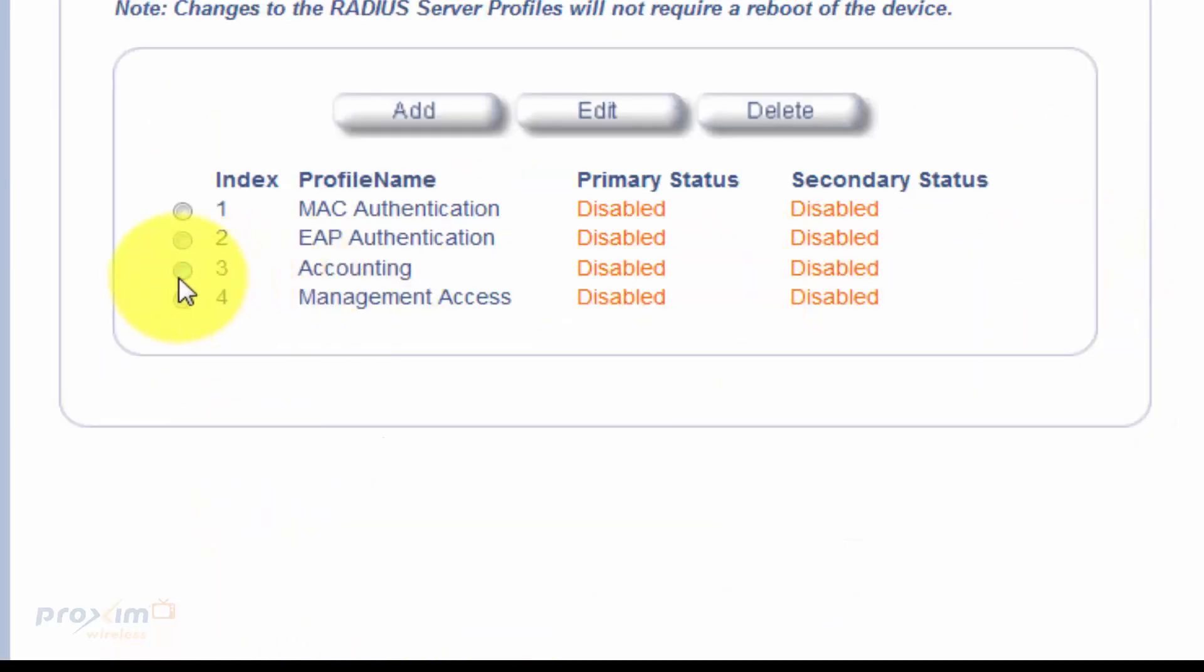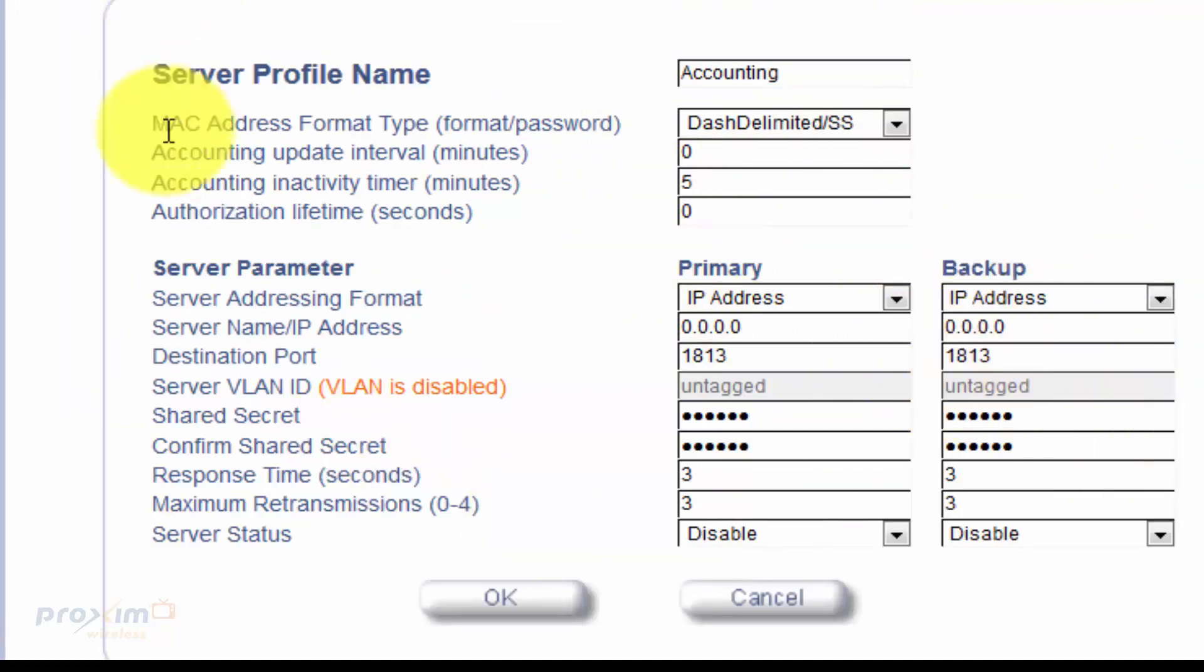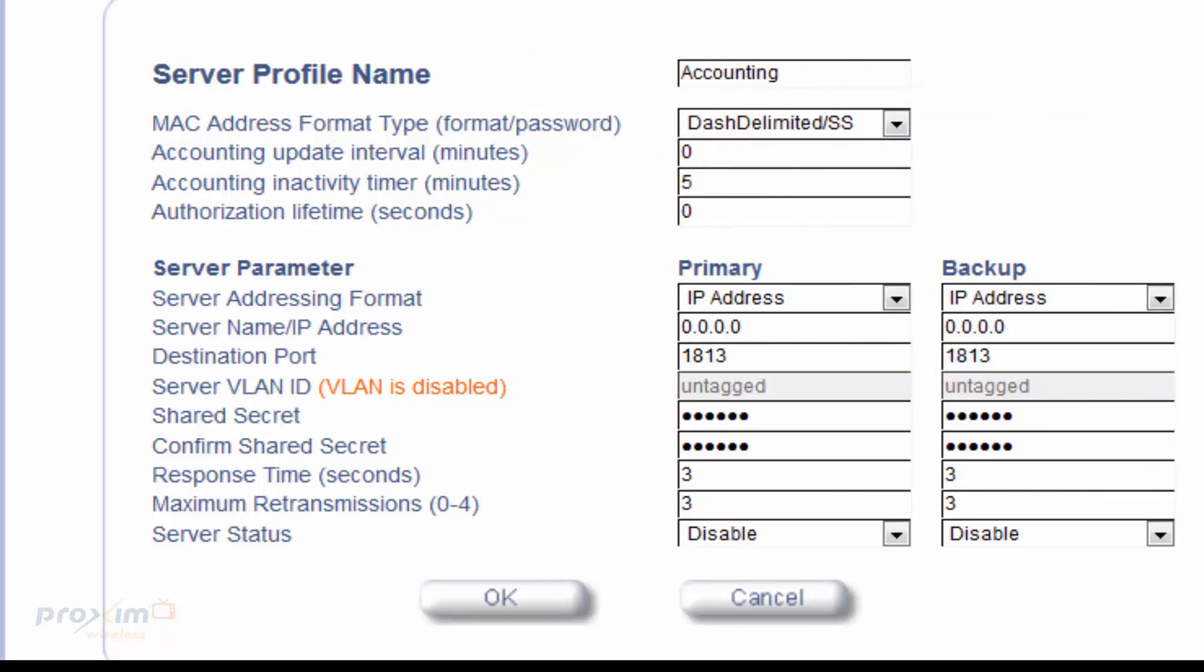All right. Now, Accounting is if you're going to be using Accounting. It's the exact same scenario. I mean, if you're going to be using Accounting, there's nothing different here. This, once again, does not apply. You could change the name to whatever you want.